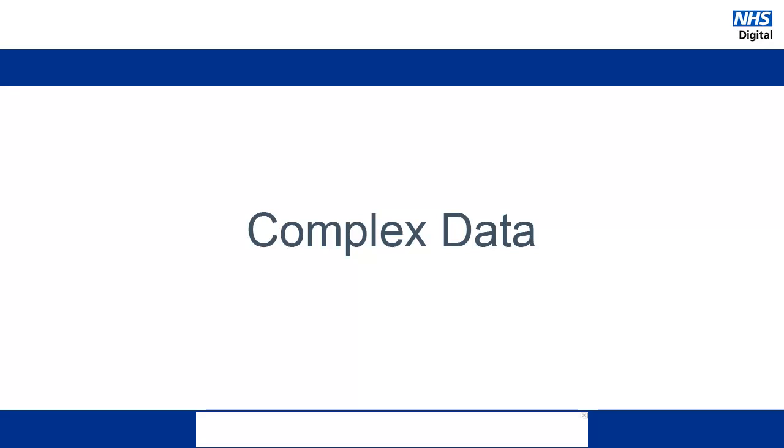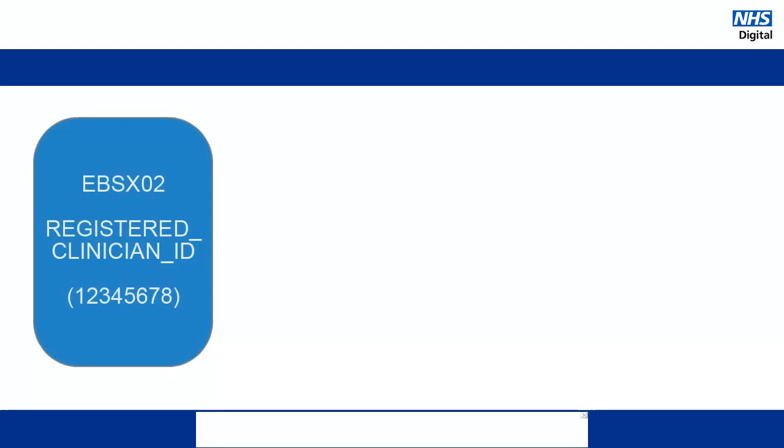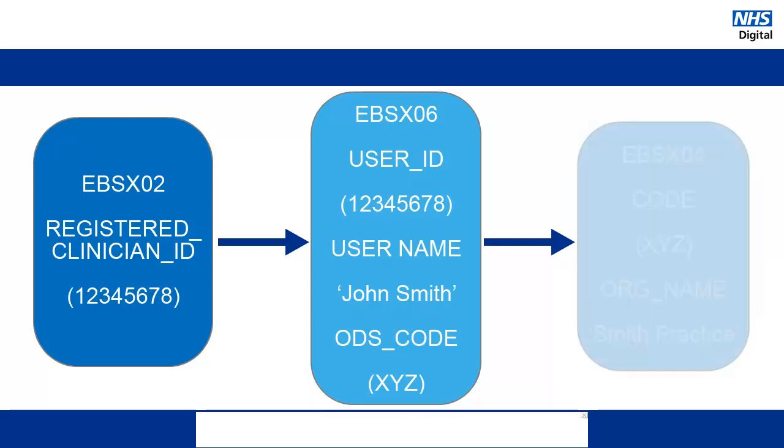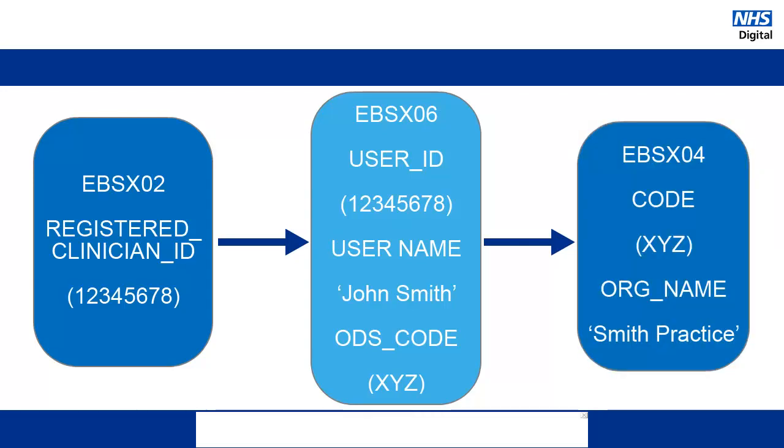Now let's look at an example of looking into several extracts for data. Let's say that we were looking at the registered clinician ID column and saw the number 12345678. This relates to an individual user of ERS. To find this, we would open the EBSX06 file and search for 12345678 in the user ID column, and then look across to the user name column to see that the user is John Smith. We would also see that the ODS code for this user is XYZ. So we could look this up in the EBSX04 and see that the org name for XYZ is Smith Practice.